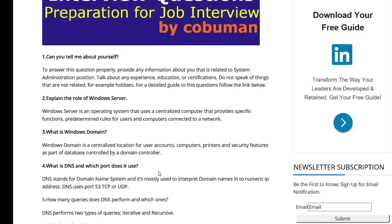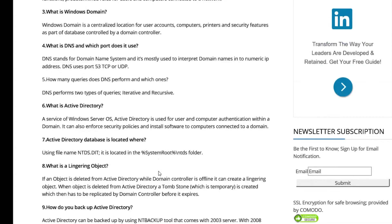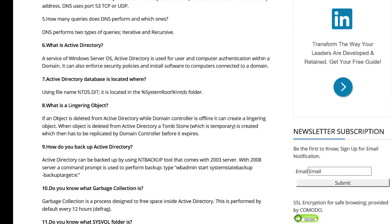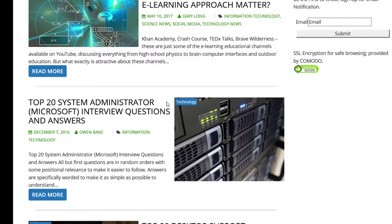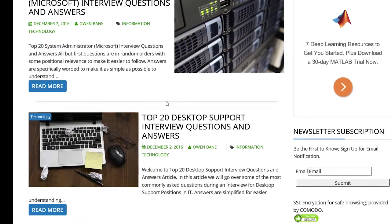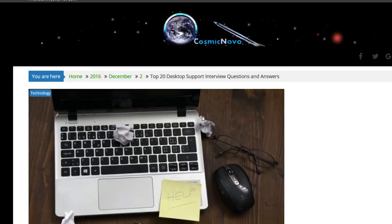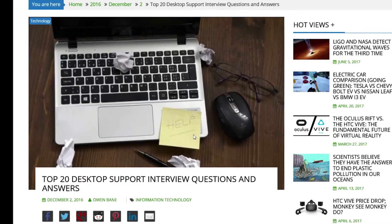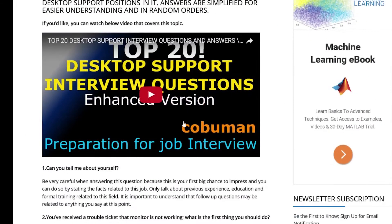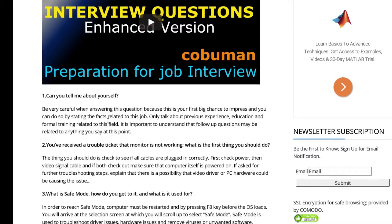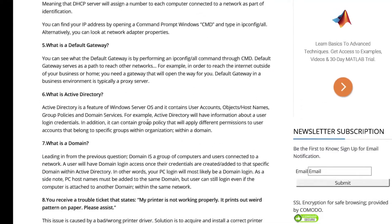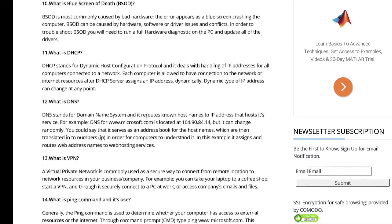The next one I want to talk about is the top 20 desktop support interview questions and answers. If we scroll down here, you can see it's the same type of setup — I have the video and then I have questions with answers, all the way through 20.